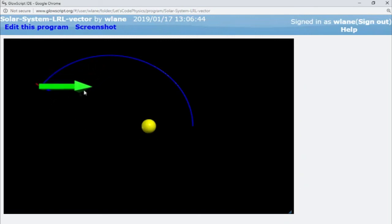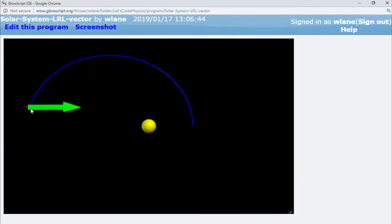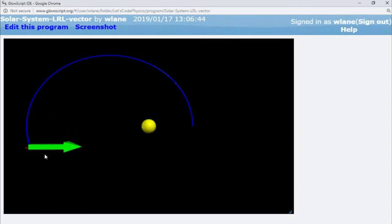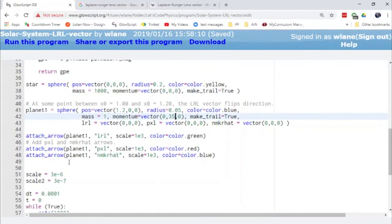I'll need to rescale the green one, but I can tell that the red and blue are definitely not always anti-parallel to each other. Let's scale down that green one a little bit. So I need to scale down the green.